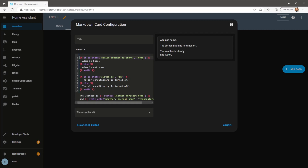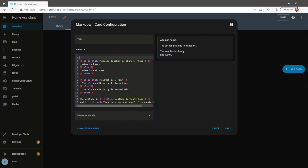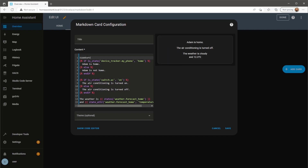I'm going to add some styling to this card, such as centering the text, adding bold to the first template, and resizing the font on the first template.